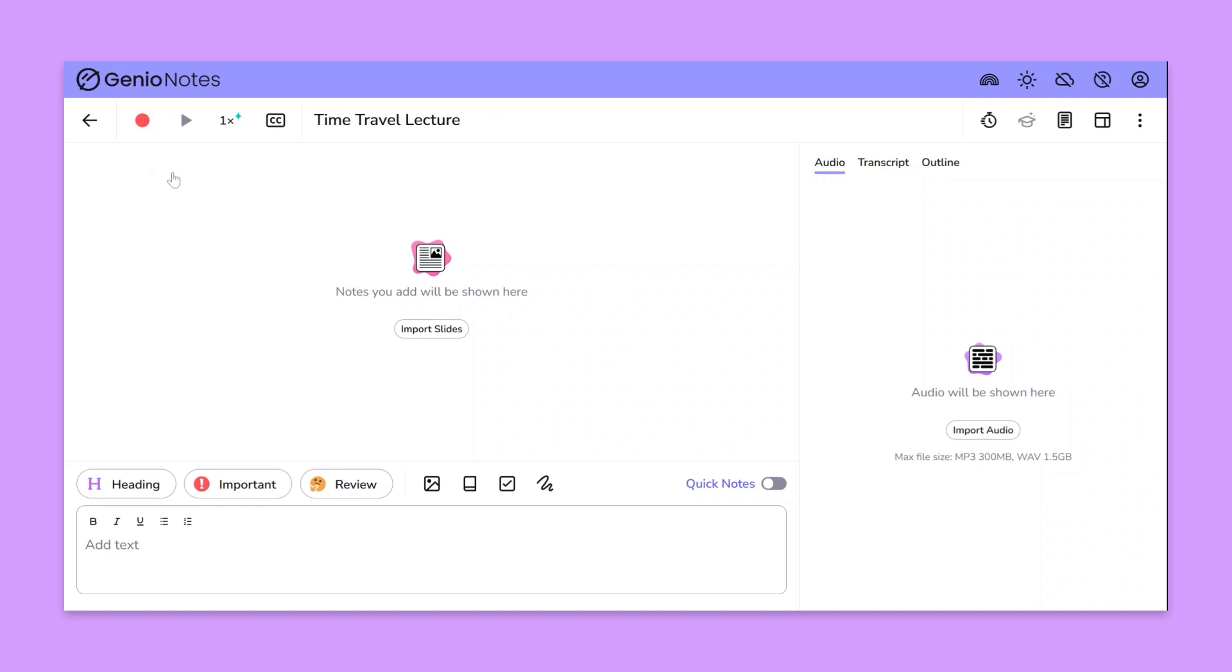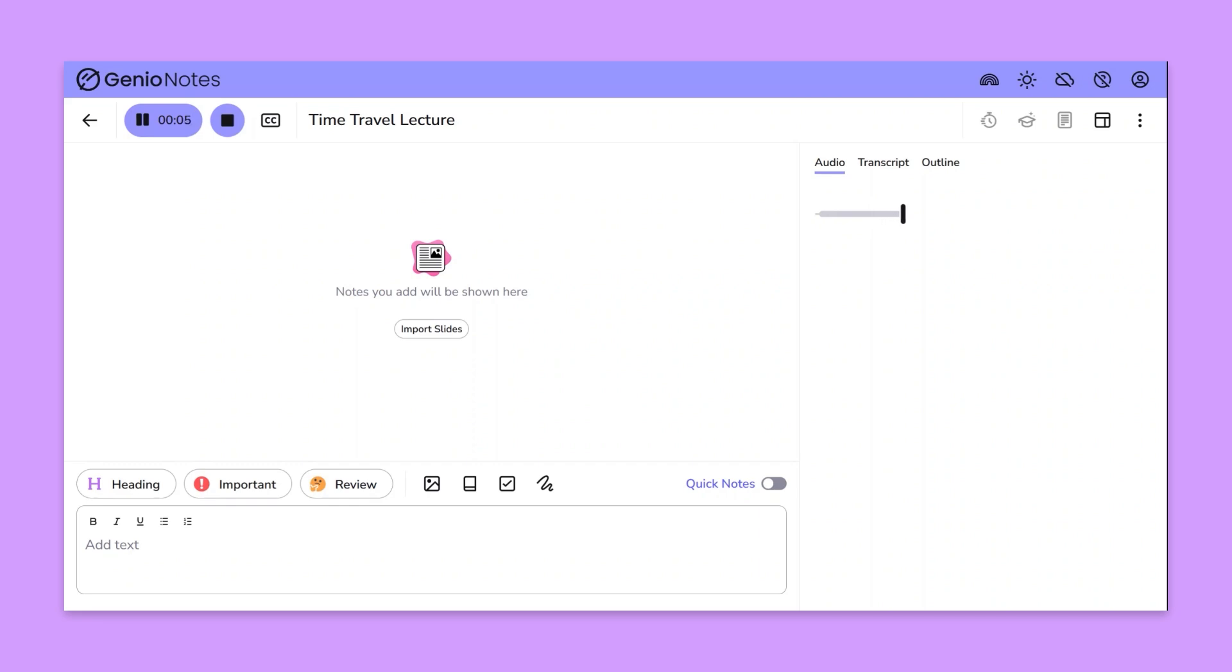GenioNotes records audio and visualizes it on screen. Audio is displayed as blocks of speech with gaps whenever there's a pause.